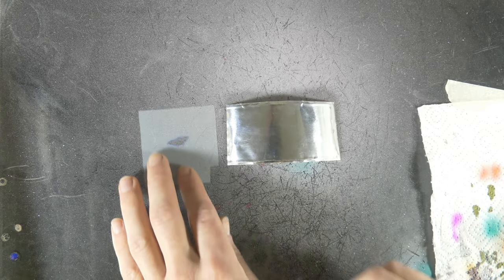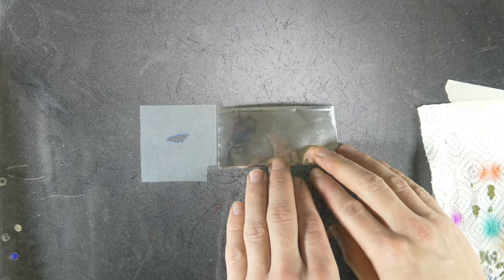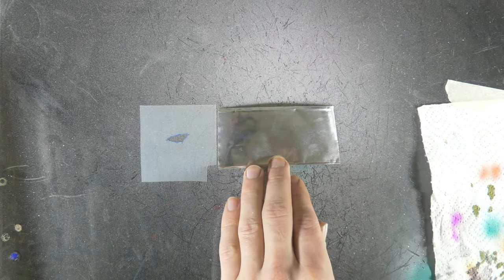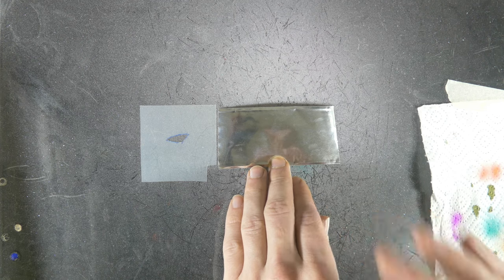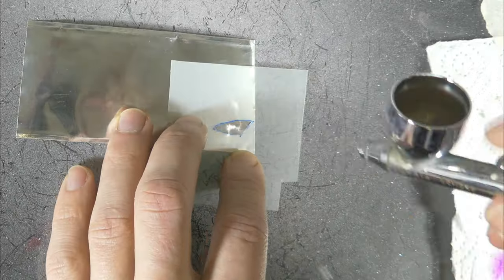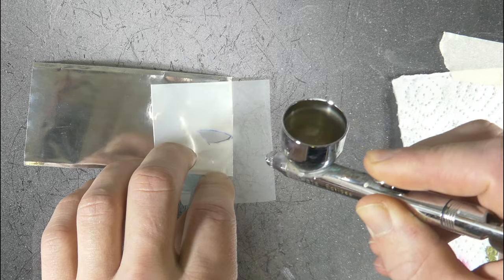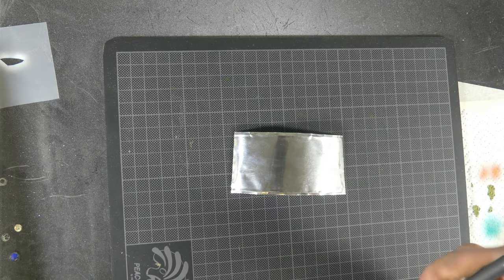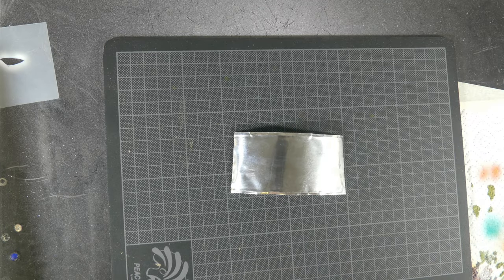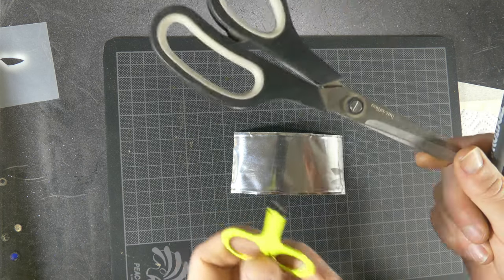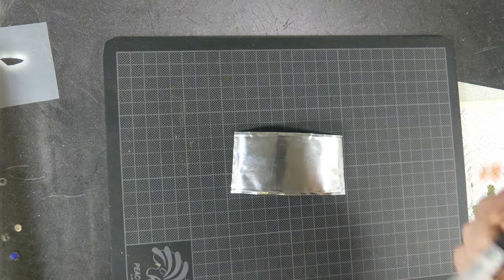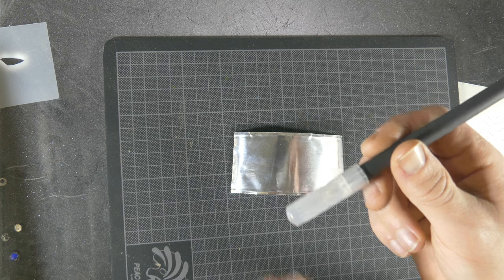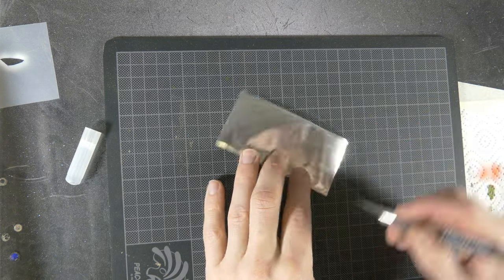Alright, so we got our stencil. Now we've got some aluminum tape here and I'm just gonna simply dust a little bit of white paint over there. And now we're simply gonna cut this out. Now you can simply cut this out with scissors, big one or a small one, it doesn't really matter. I'm gonna use my exacto knife because I like to use this.